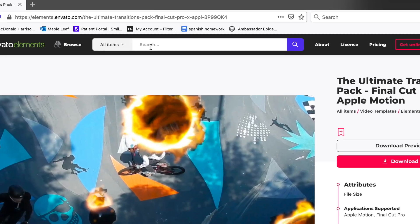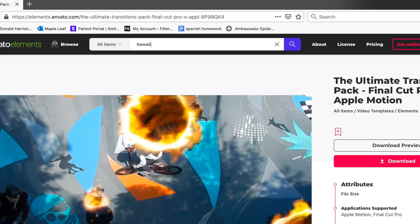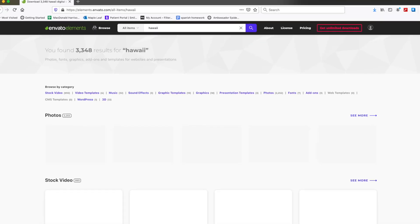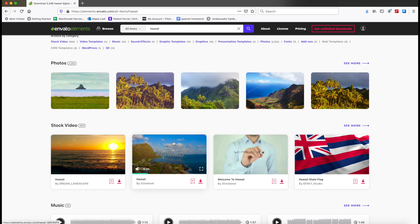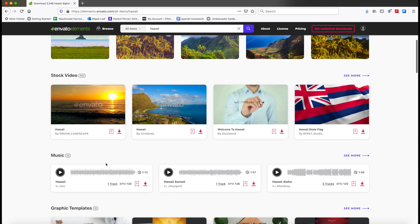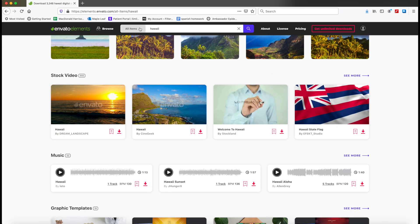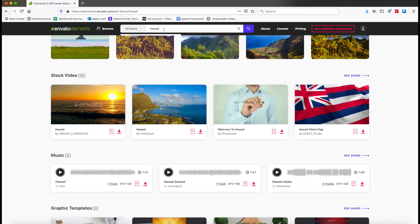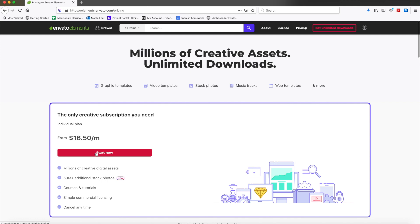The website also has stock video — for example, type in 'Hawaii' and there are various clips available. There are so many different things from fonts to photos to stock video to web templates and everything. All these elements with unlimited downloads per month for $16.50. If you're interested in Envato Elements, just click the link in my description.